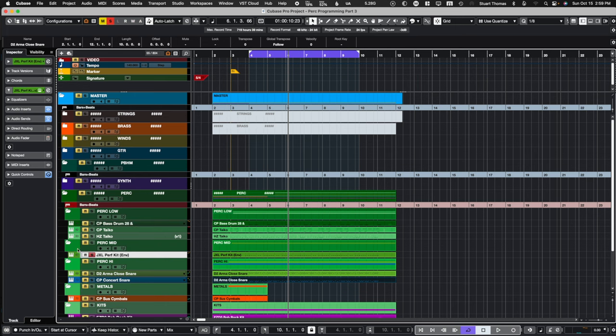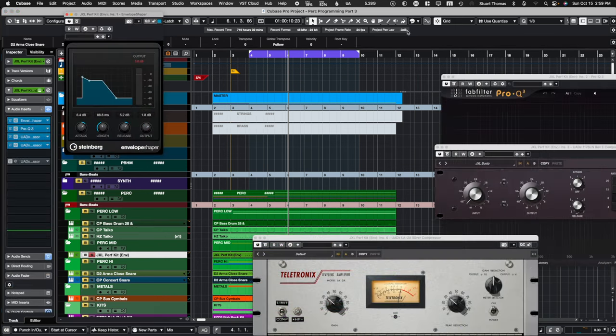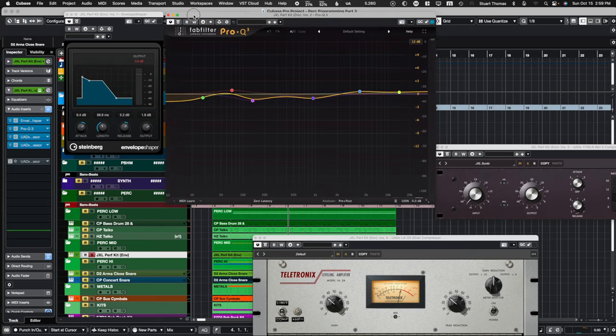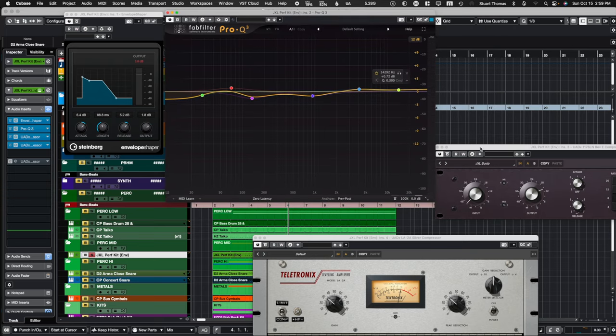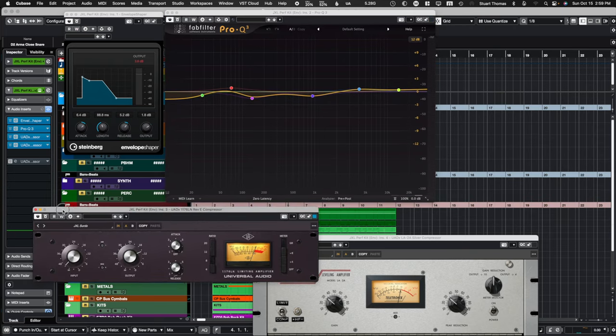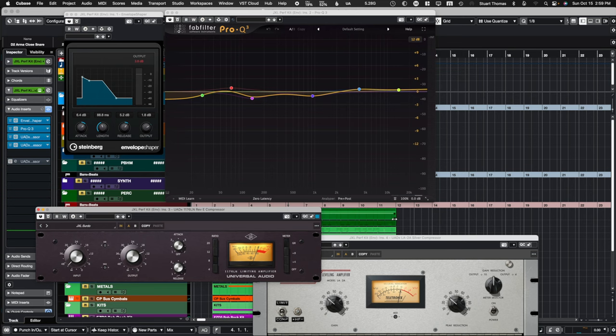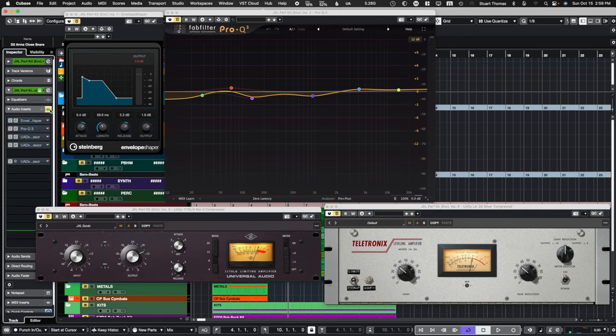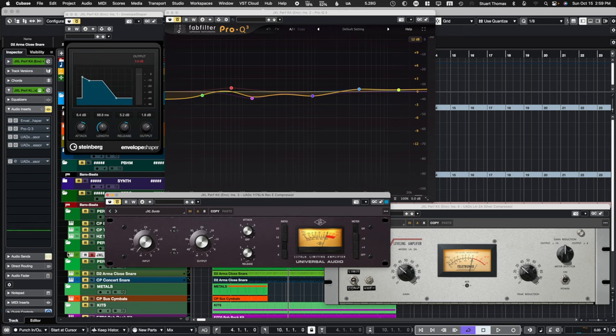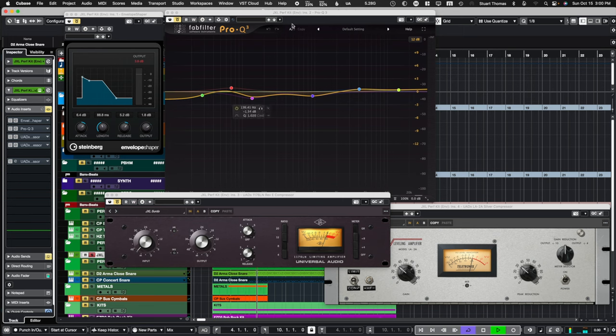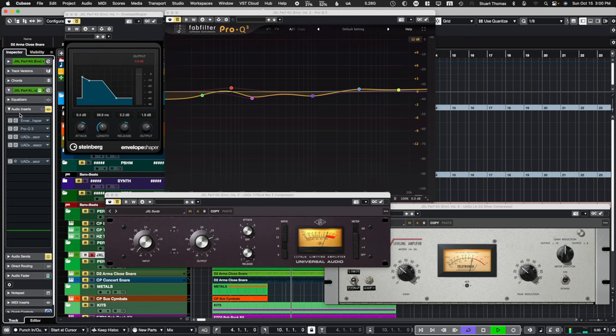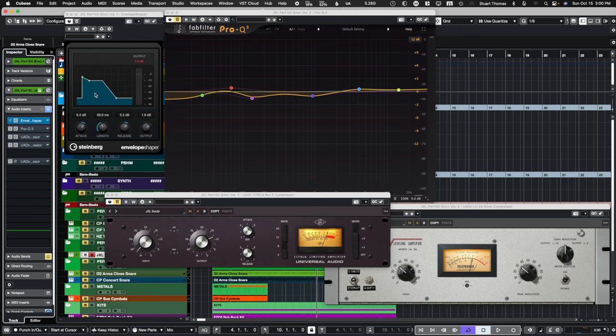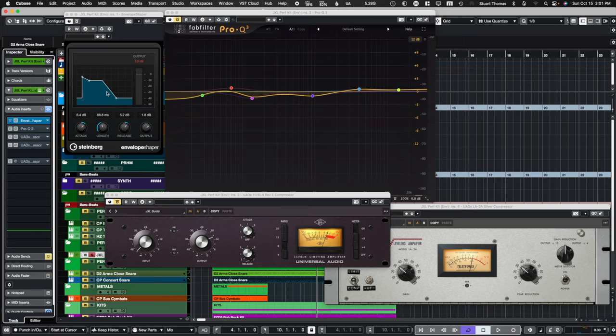Let's move on to mid perc. We have the envelope shaper going into Pro Q3, going into the 1176, and then going into the LA-2A. So let's turn all those off and just listen to this without any processing. First thing I did was pull in the envelope shaper. Now, in this case, these toms or certos, whatever sample it is, I'm going to go for a really, really in your face sound. The rest of the drums, I'm compressing them a little bit, but this drum in particular, this is going to be really massive, like it's John Bonham playing toms. So add more attack and more release.